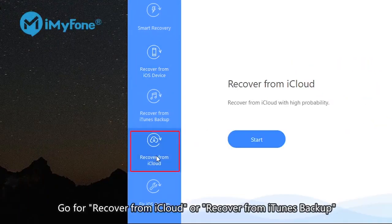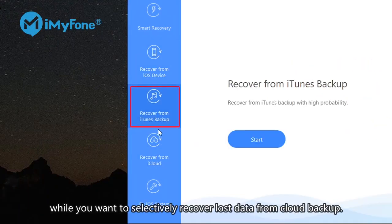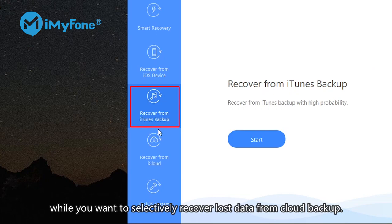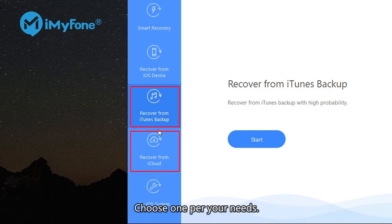Go for Recover from iCloud or Recover from iTunes backup when you want to selectively recover lost photos from cloud backup. The procedure of these two modes is similar to the former two modes. Choose one per your needs.